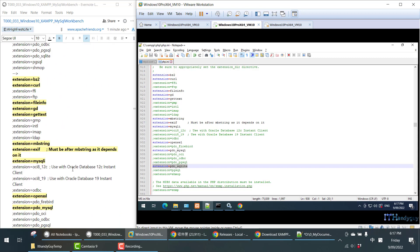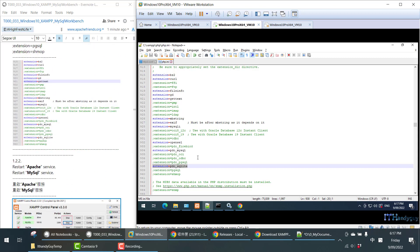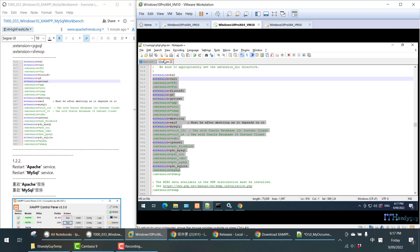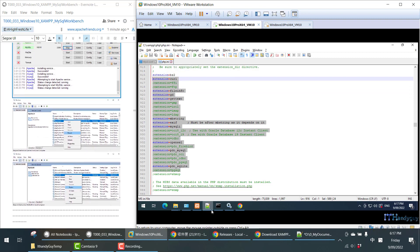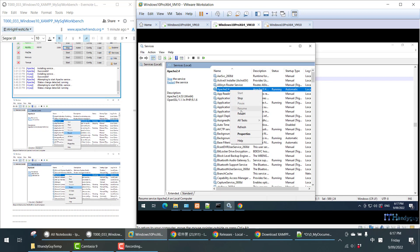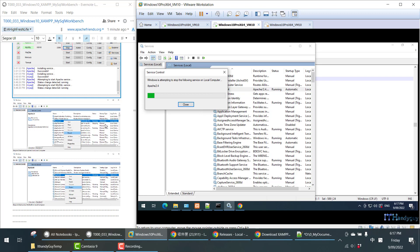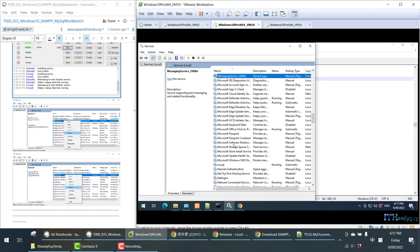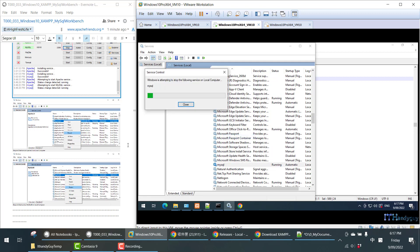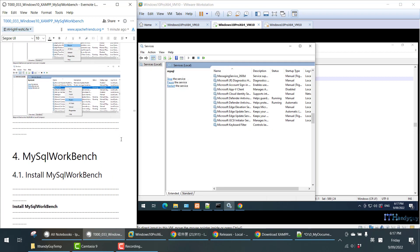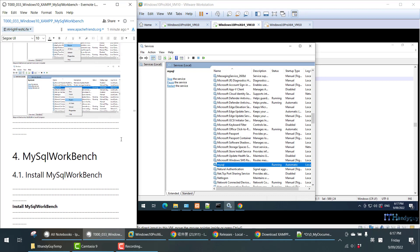Once you have enabled all the extensions in the PHP.ini, you have to restart Apache and restart MySQL. That's all — I hope you enjoy my tutorial. Have a good day.